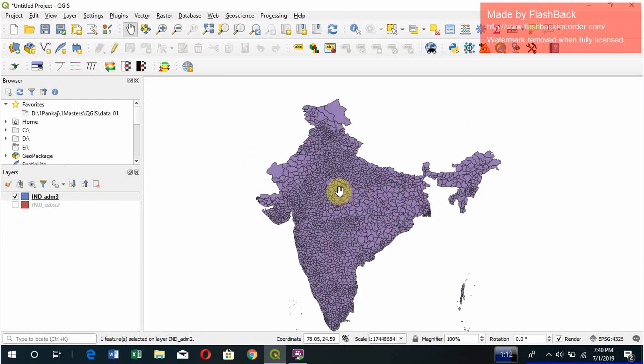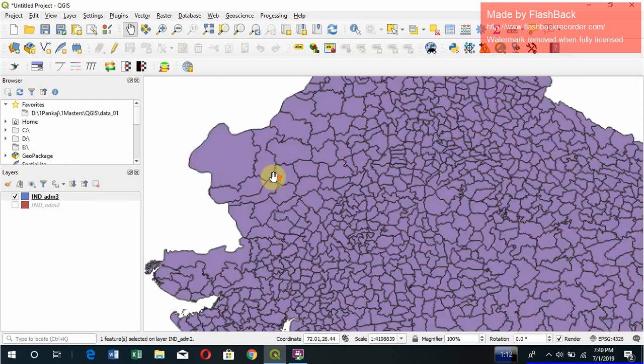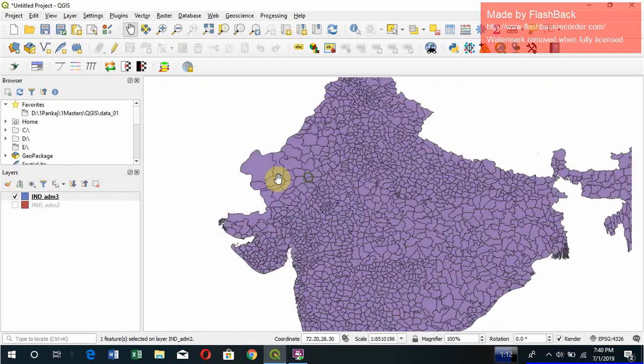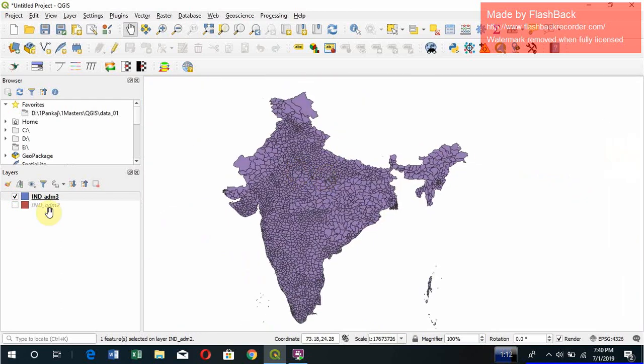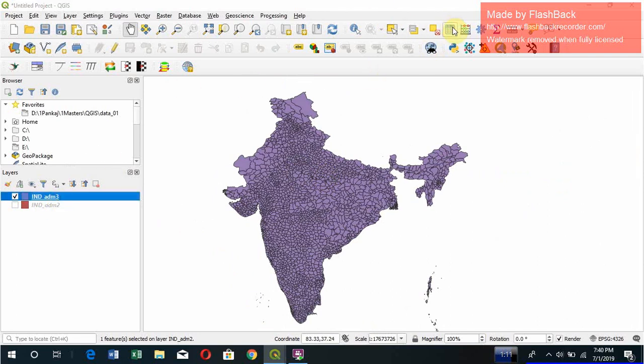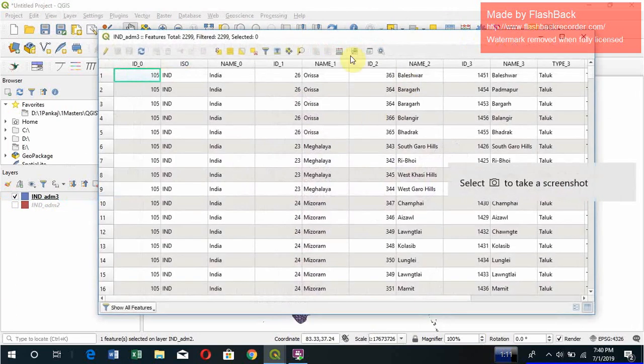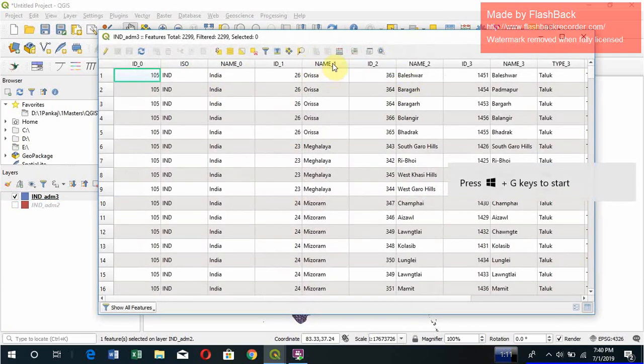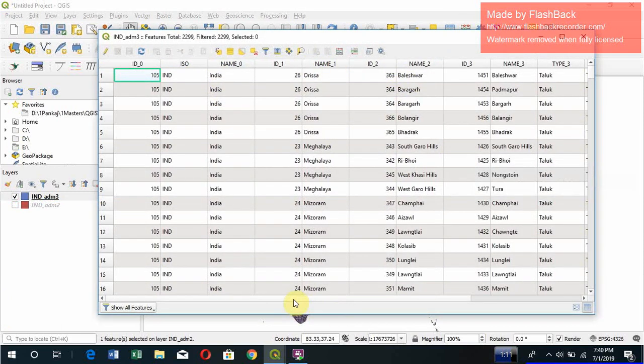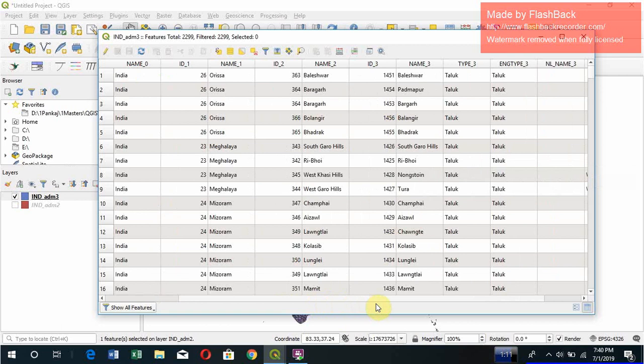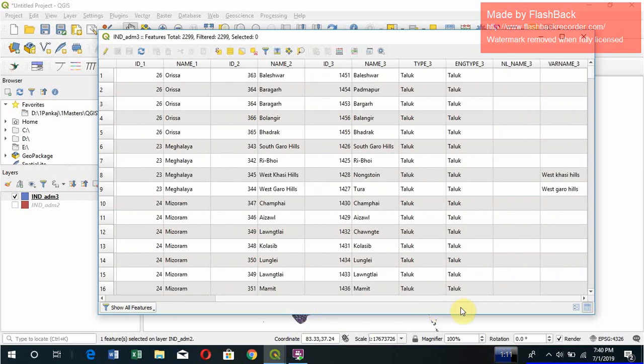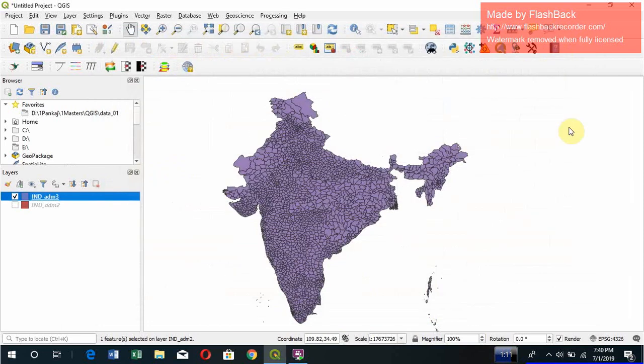You can check its attribute just by clicking the layer and go to attributes. So you can see the name of the district, each individual name, and you can see all other information like this in attributes. We'll talk about it later.